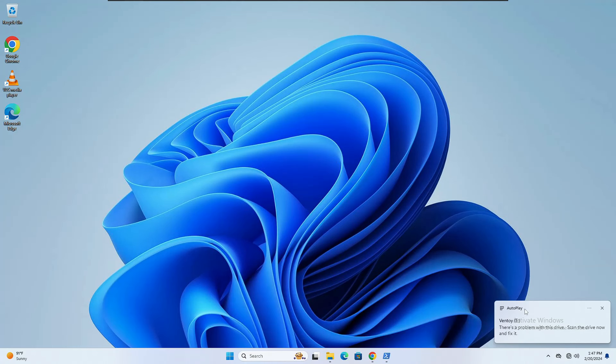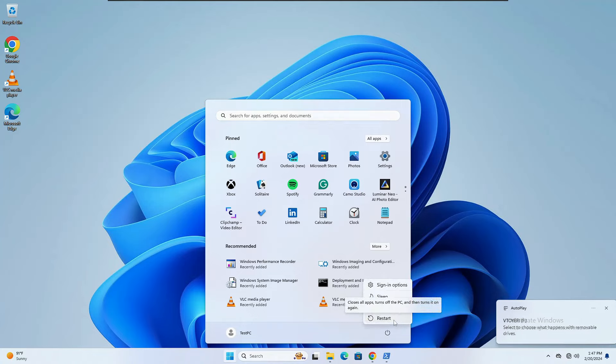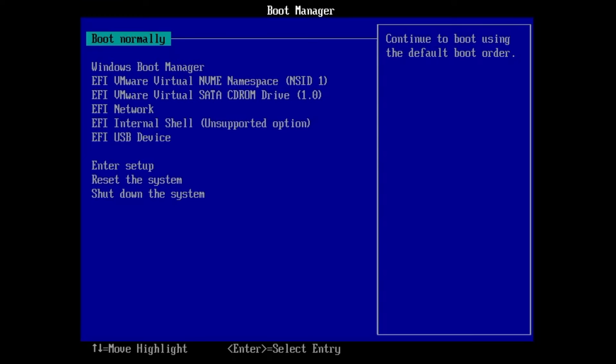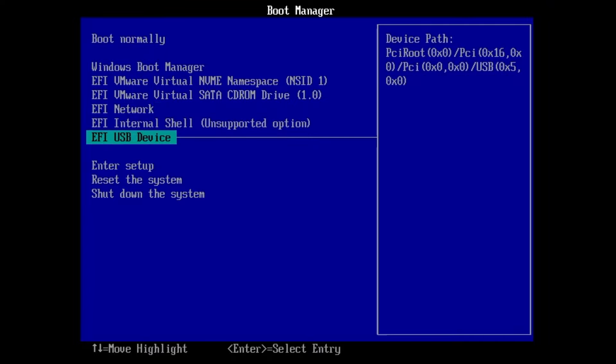I've connected the Ventoy USB to my Windows 11 virtual machine. Restart the computer and, depending on your manufacturer, use the appropriate BIOS key to enter BIOS mode where you can change the boot priority order. Select the USB device to boot from. Additionally, from BIOS you'll need to disable the Secure Boot option, as the multi-bootable USB might not work properly with Secure Boot enabled. Do this every time you use the Ventoy USB.